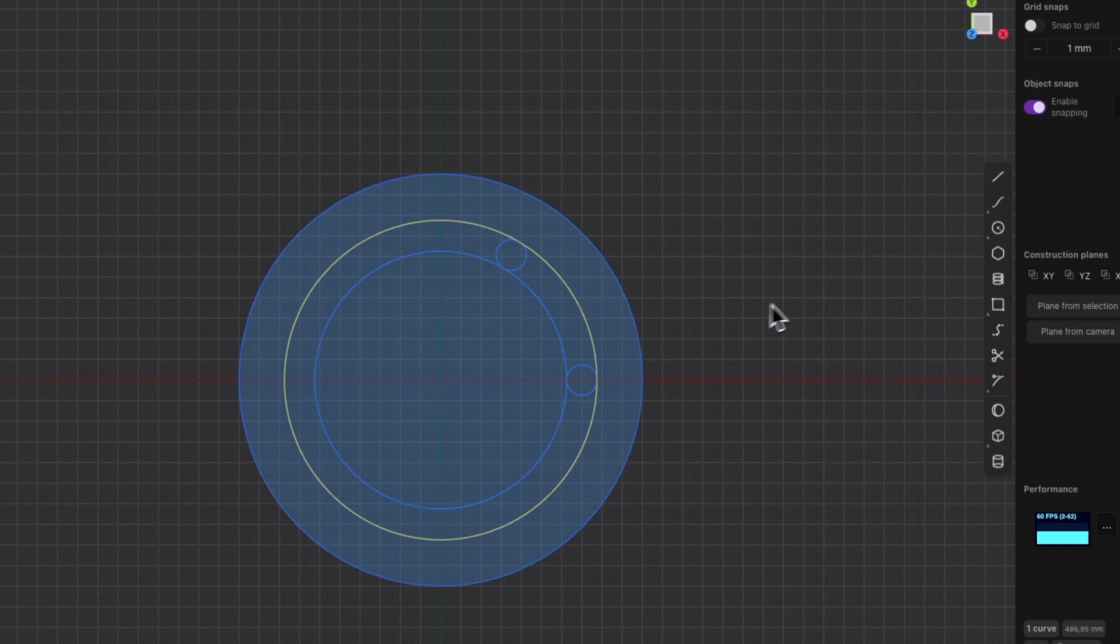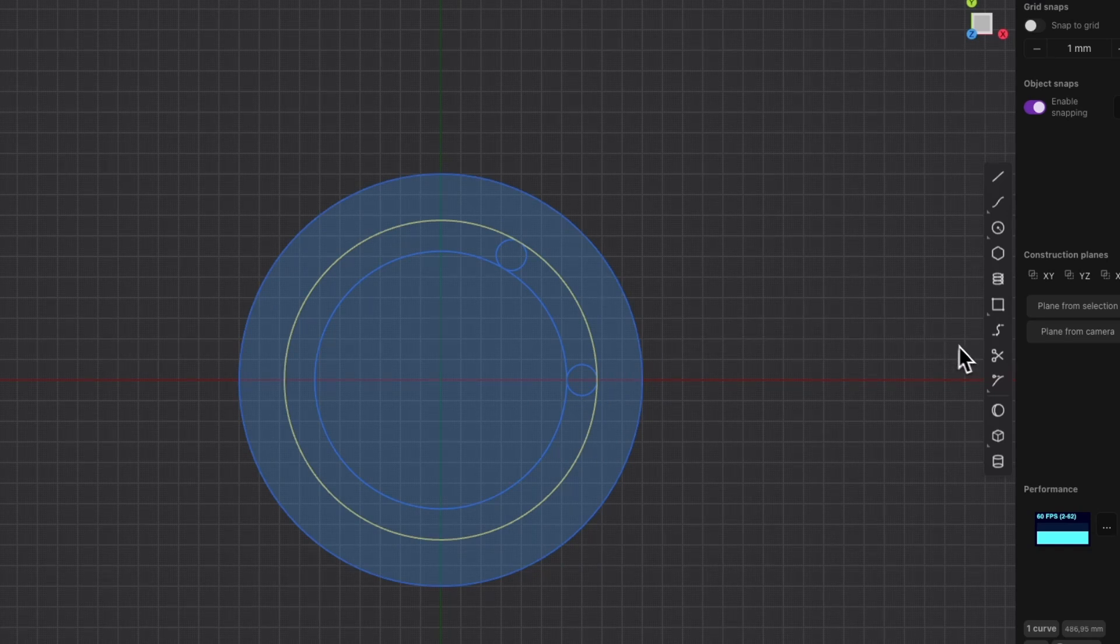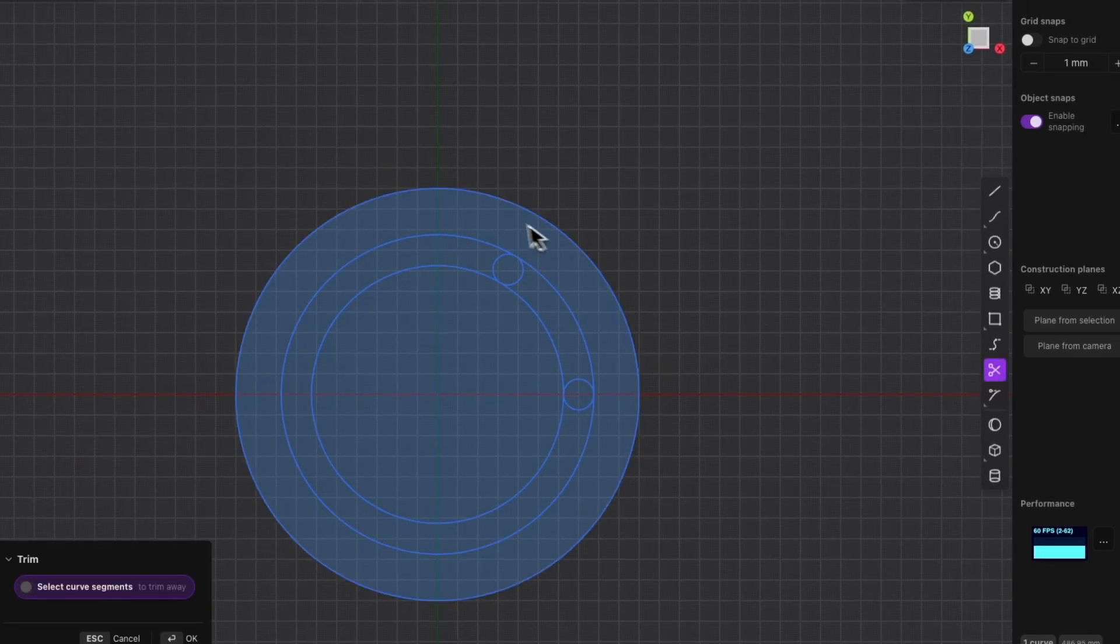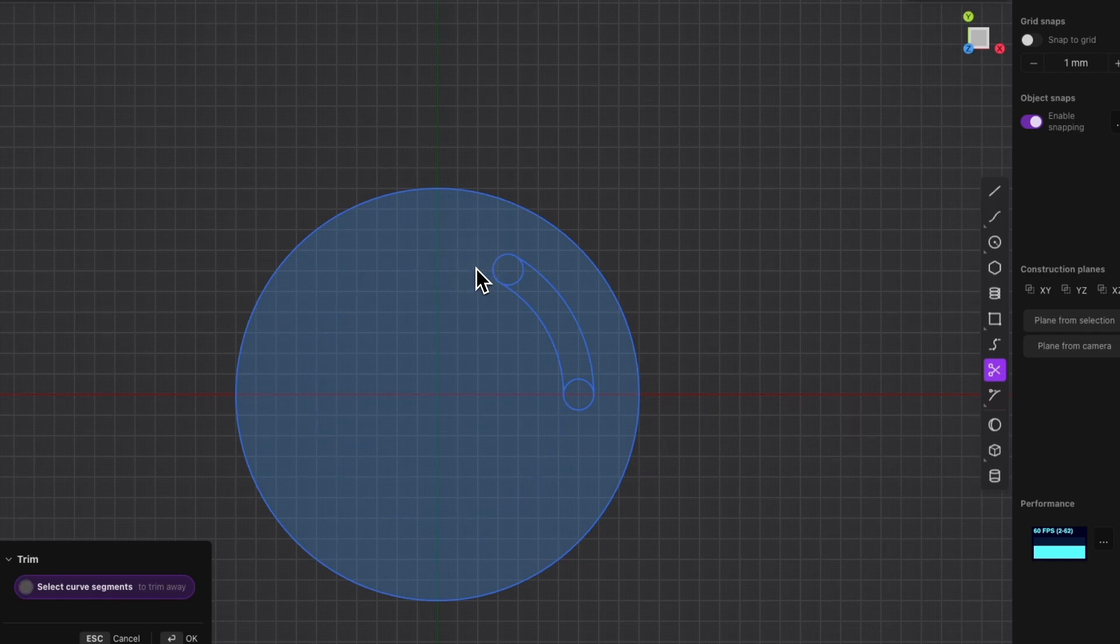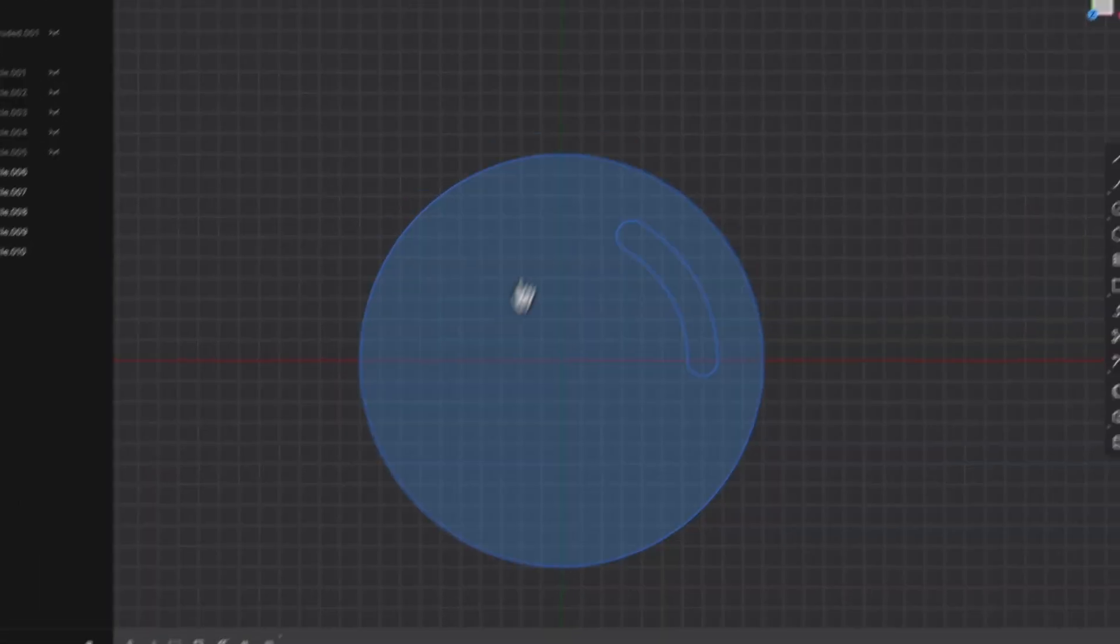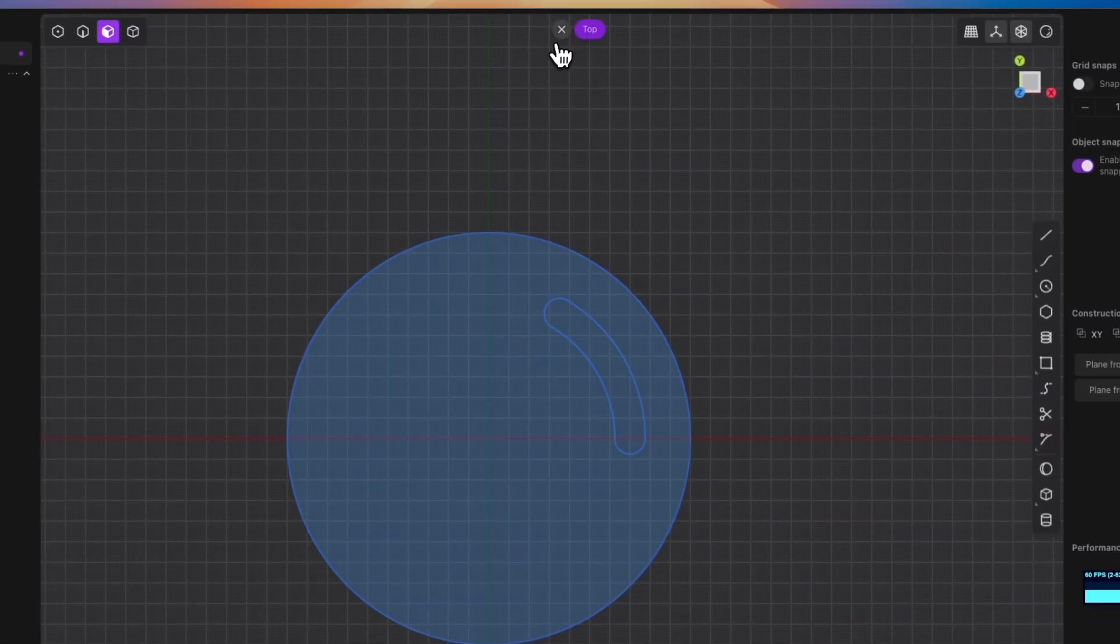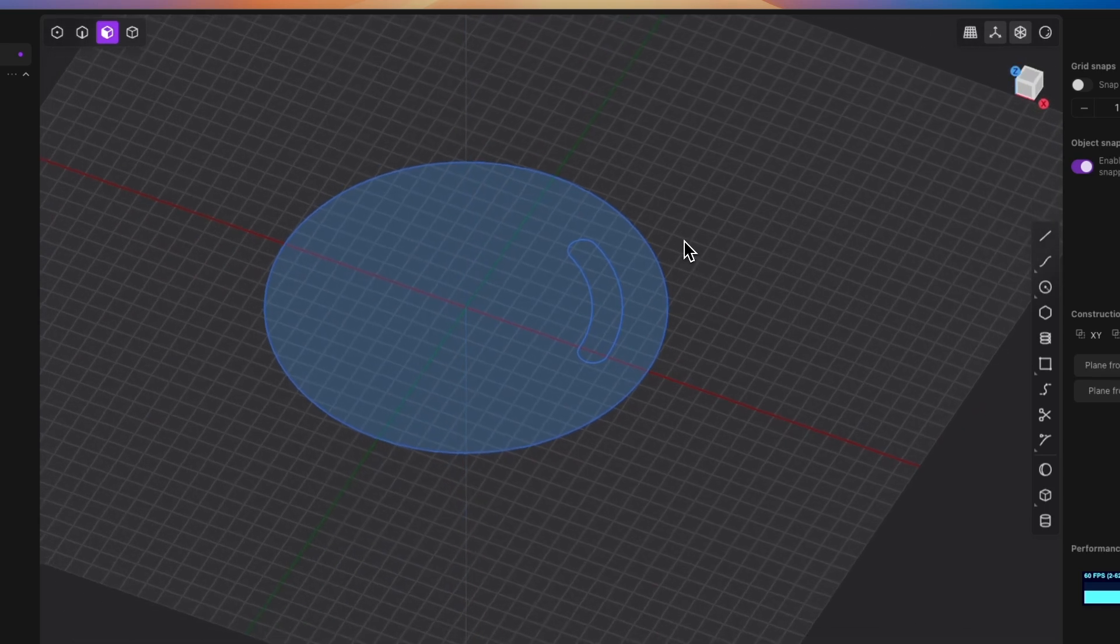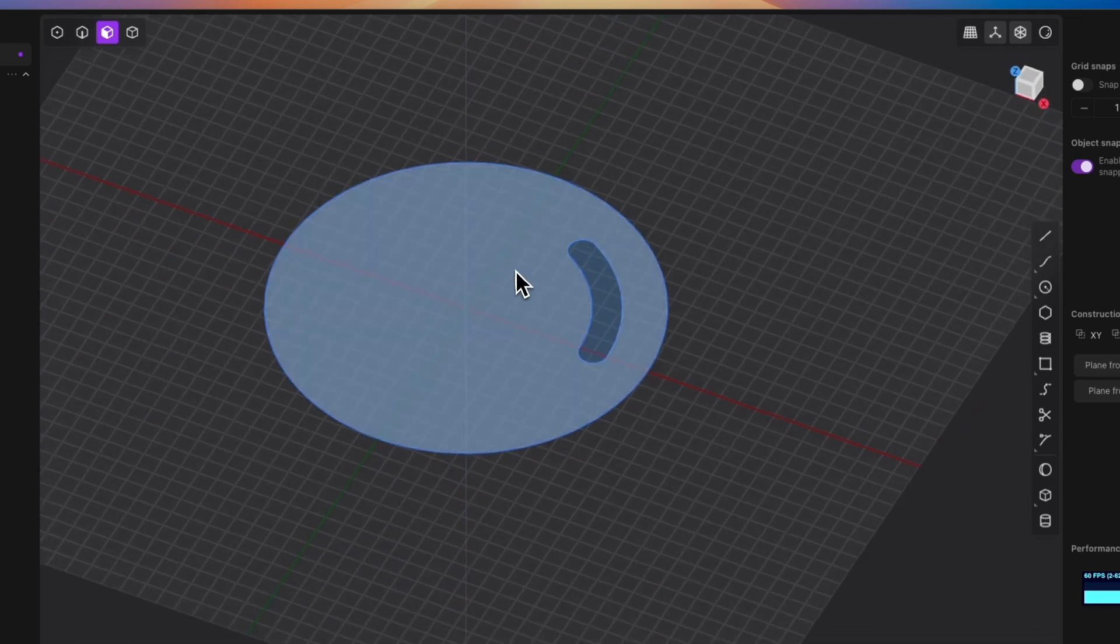And then select the geometry trimming command and trim the fragments of the circles. And that's how we created such a slot, easily, quickly and most importantly, precisely.